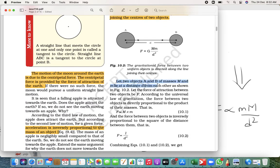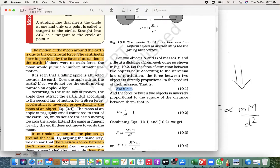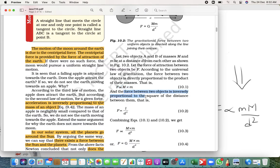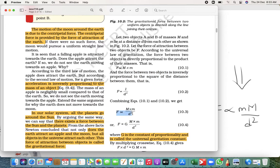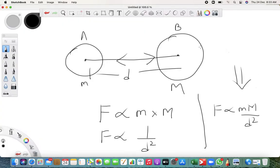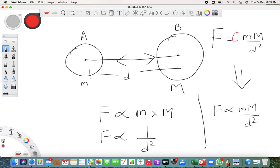Let two objects A and B have masses small m and capital M, and the distance between them be small d. Force is directly proportional to the product of the masses, and inversely proportional to the square of the distance. Writing it together: F is proportional to Mm upon d squared. Now, when we remove the proportionality sign, we must add a constant — and that constant is capital G.